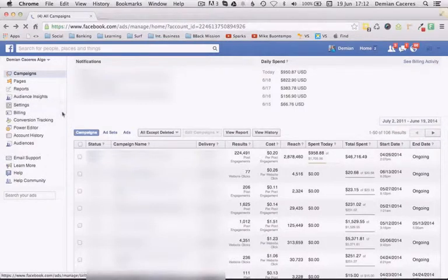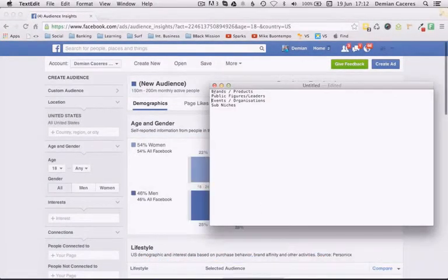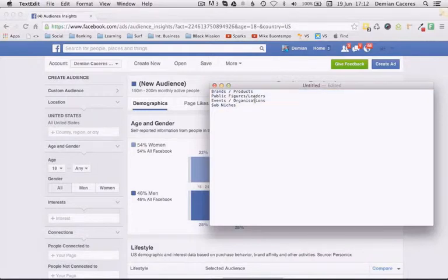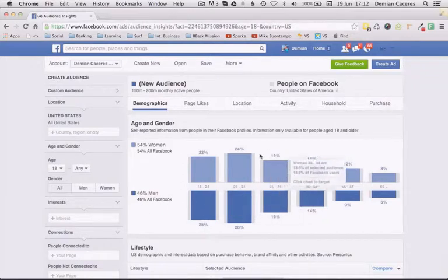Let's click over here. What Audience Insights does is let you do your research — apart from what I teach, which is going on Google itself to find brands, products, public figures and leaders in the niche, events, organizations, and sub-niches. And now we have an in-house tool right here on Facebook where you can get all that data at once and make yourself really smart before you jump into a promotion or start a marketing campaign.